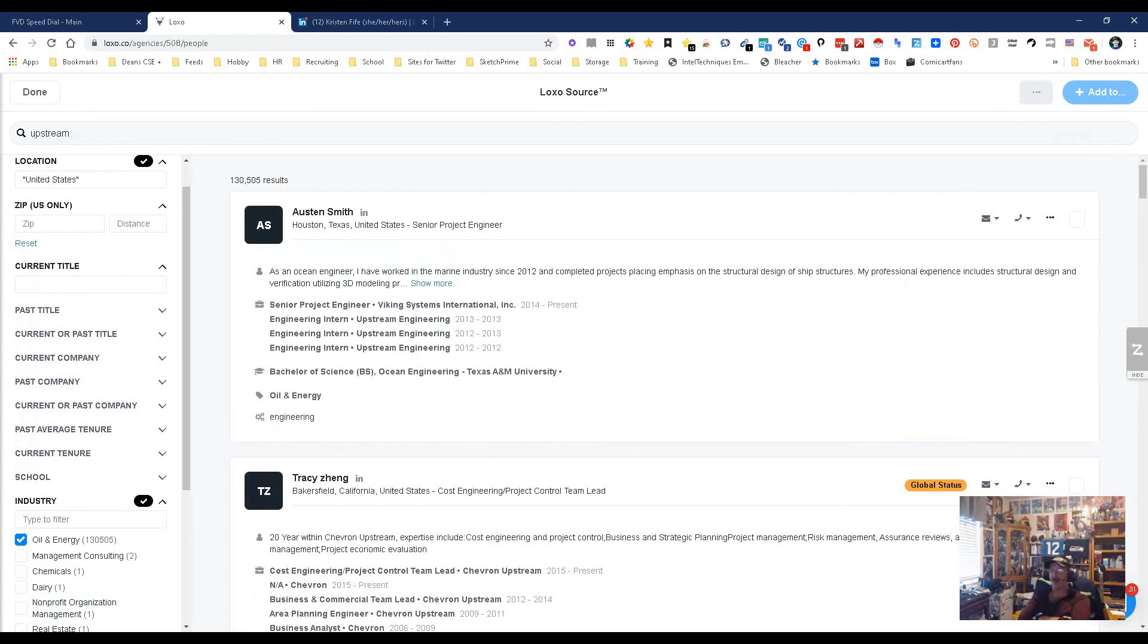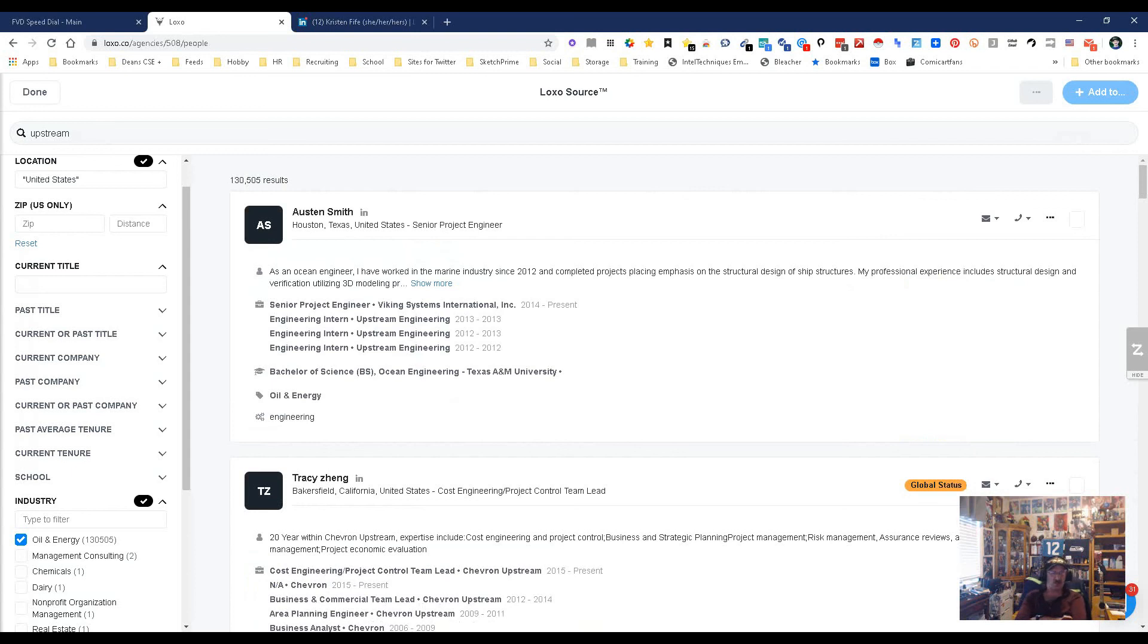So I'm impressed. I like it. This is Luxo Source - a good sourcing tool, finds contact information. Chrome extension finds contact information. My name is Dean DaCosta with the Search Authority. May the source be with you.